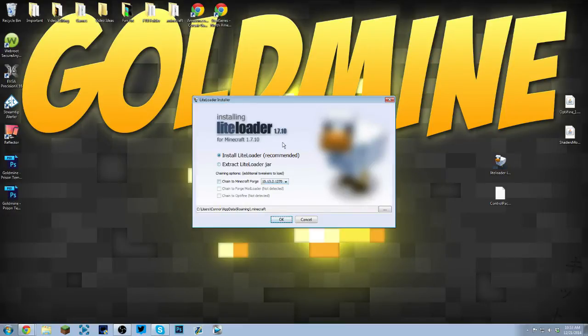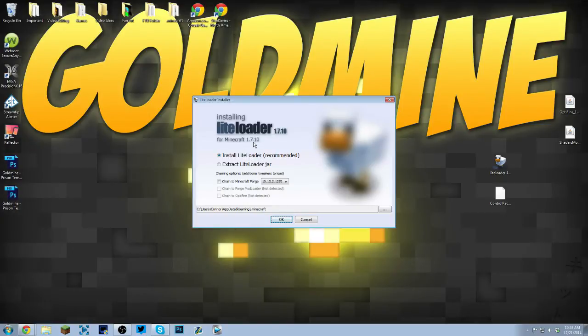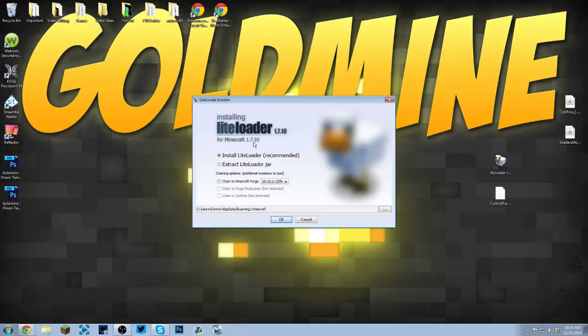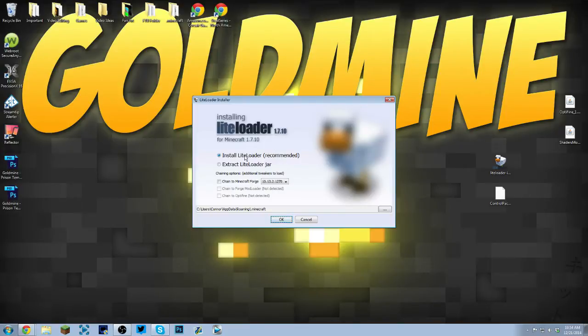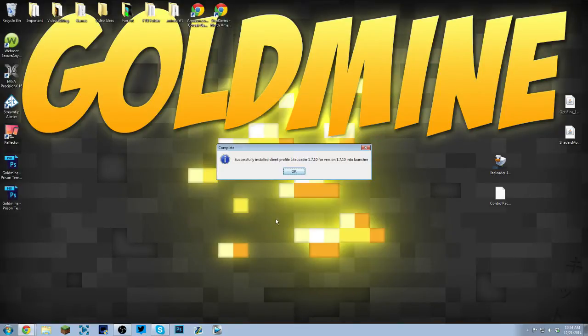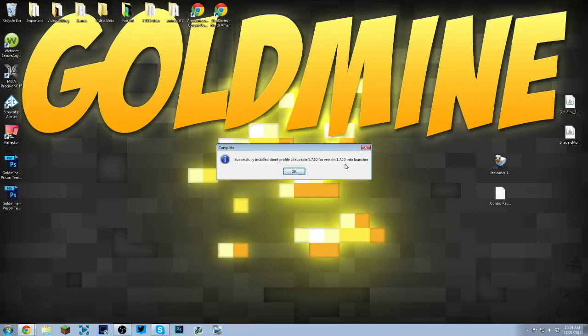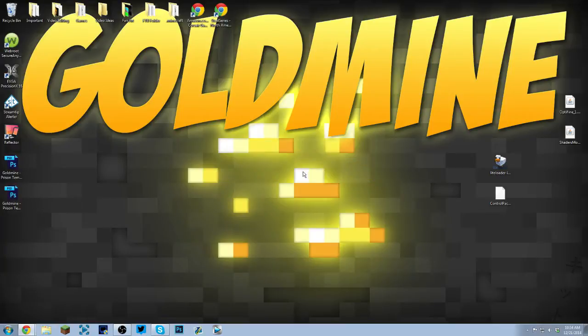This little installer will pop up. Now it's already highlighted on Install LiteLoader, and again this is for Minecraft 1.7.10 because the mod is updated to 1.7.10. But whenever the mod is updated to, let's say 1.8.1, then you'll have to install the 1.8.1 LiteLoader. So just click Install LiteLoader, this is the recommended option. Click OK. Successfully installed client profile LiteLoader 1.7.10 for version 1.7.10 into launcher.